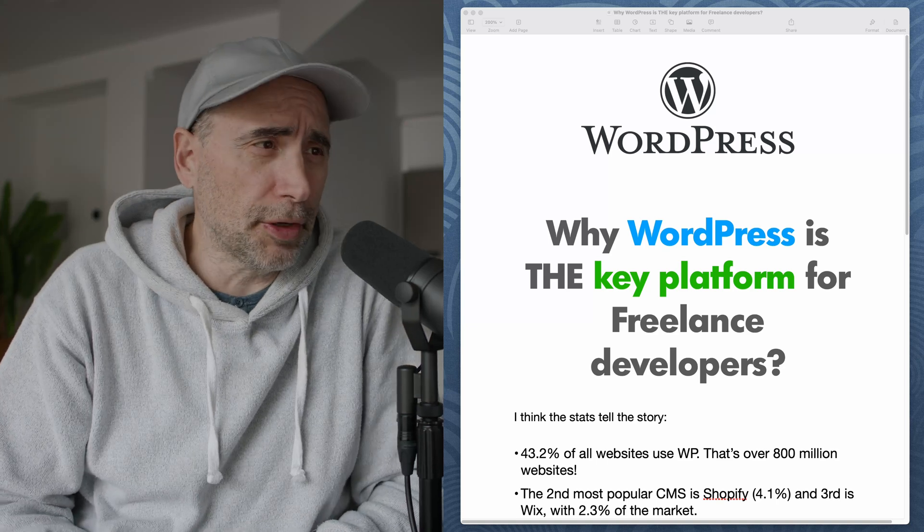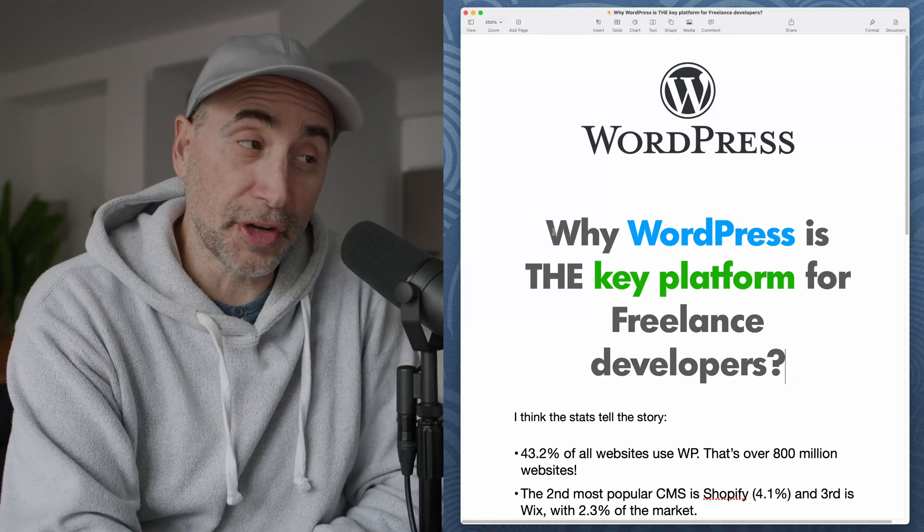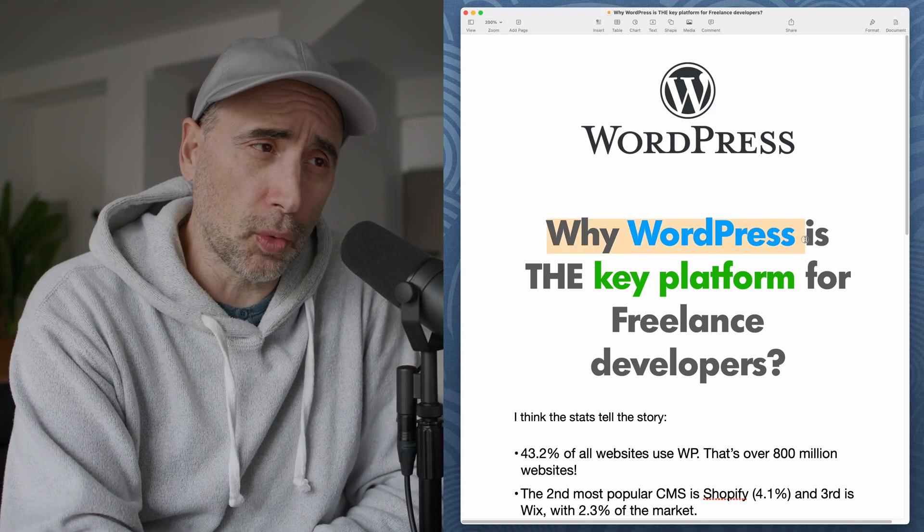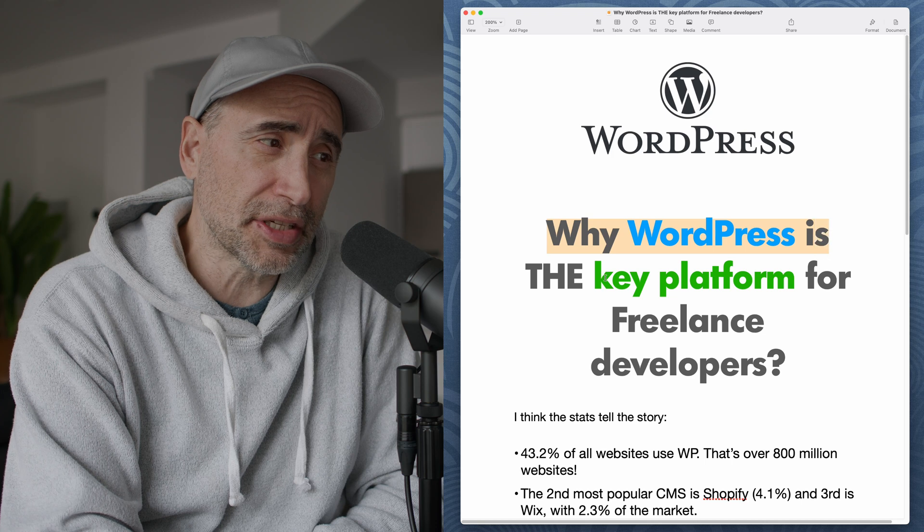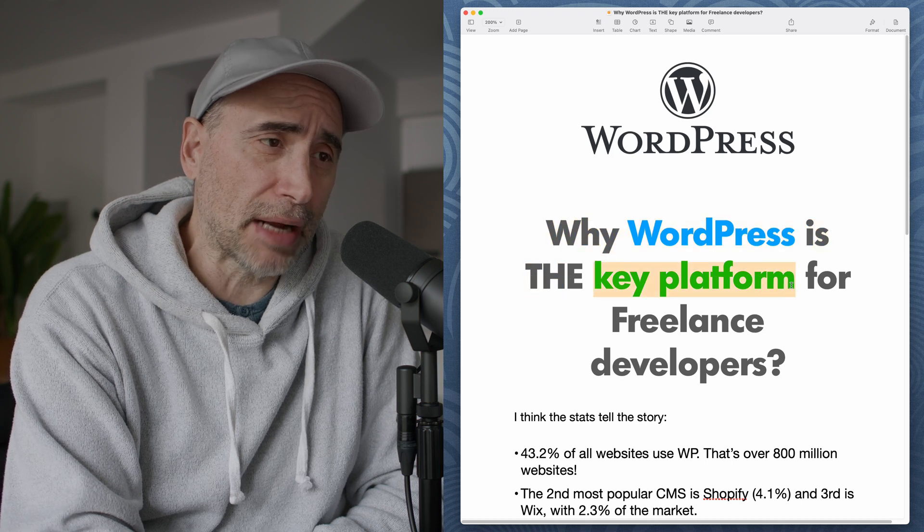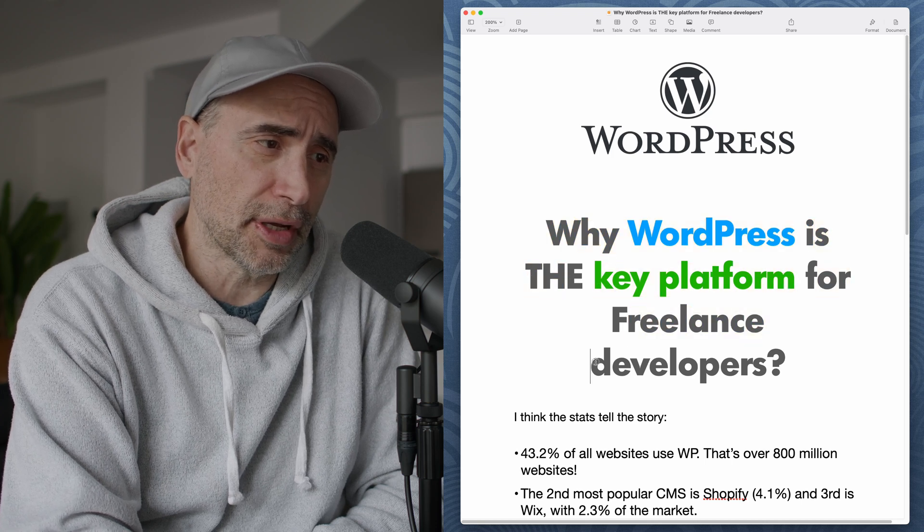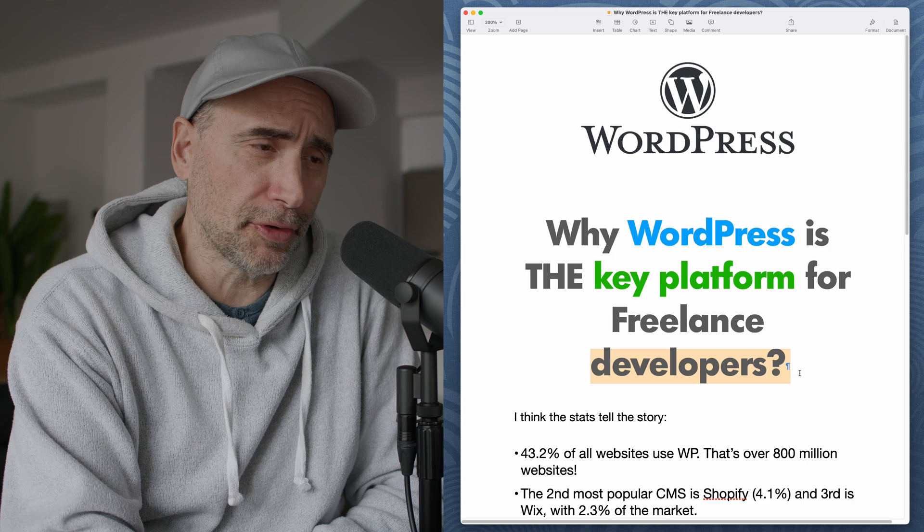Hey guys, welcome to the video. So in this video, we're going to discuss why WordPress is the key platform for freelance developers.